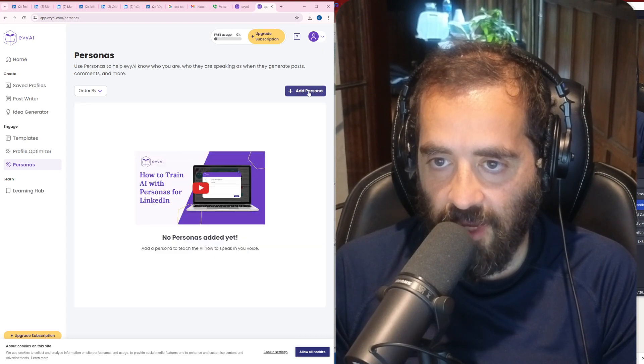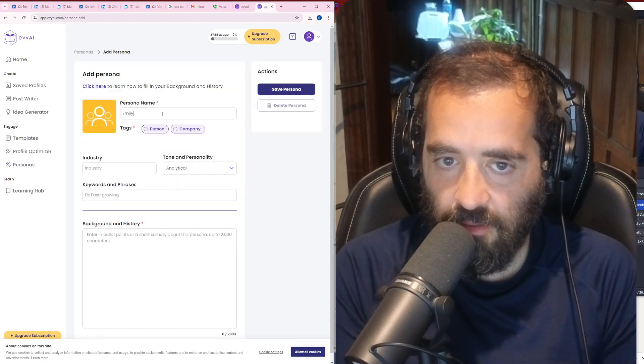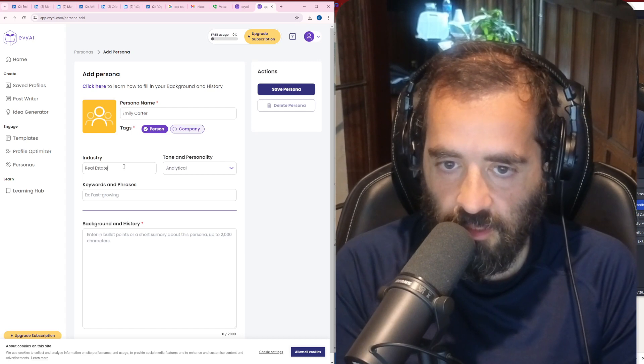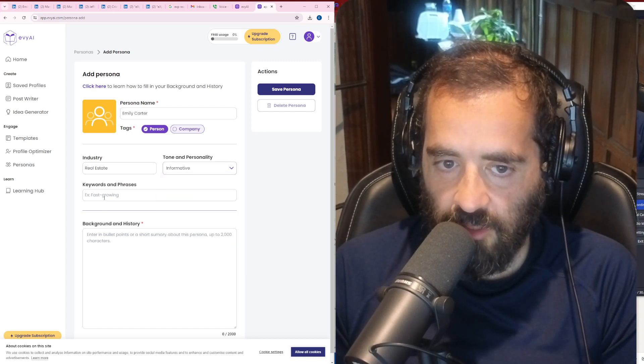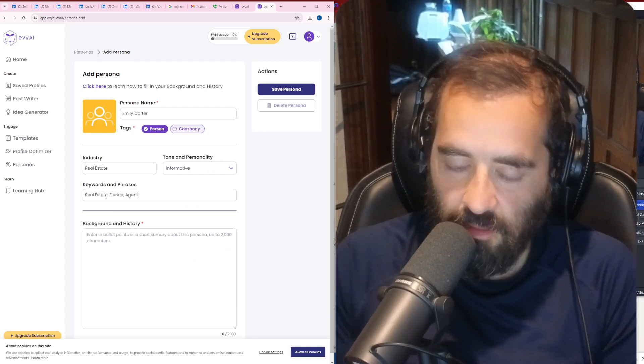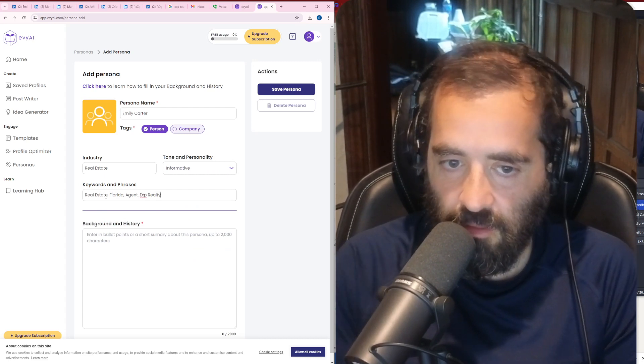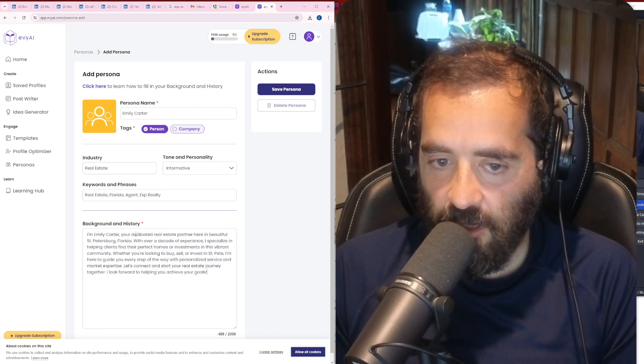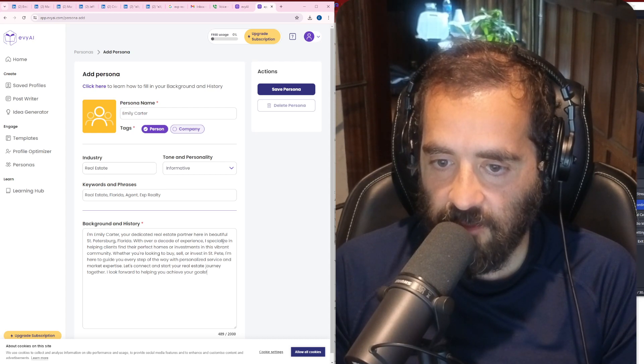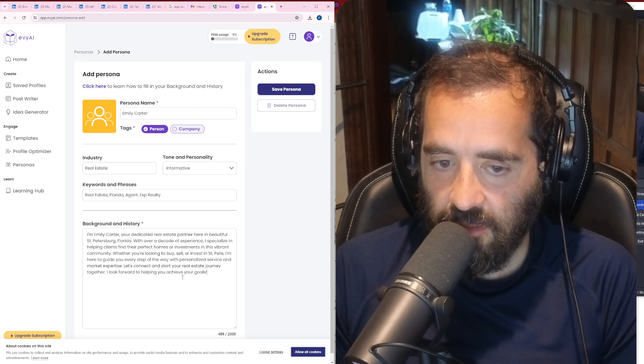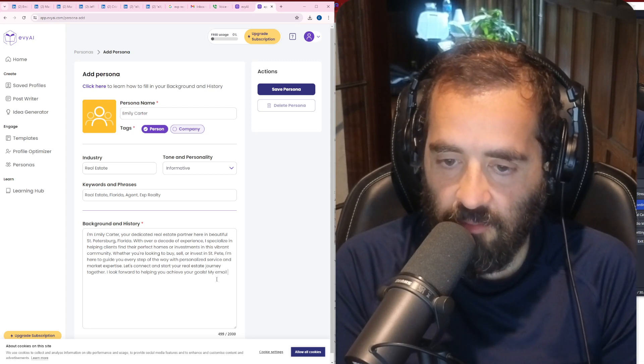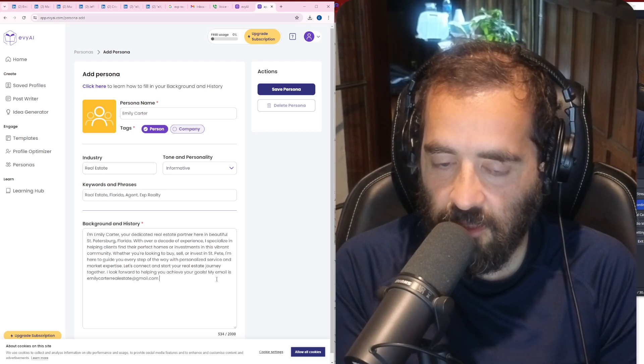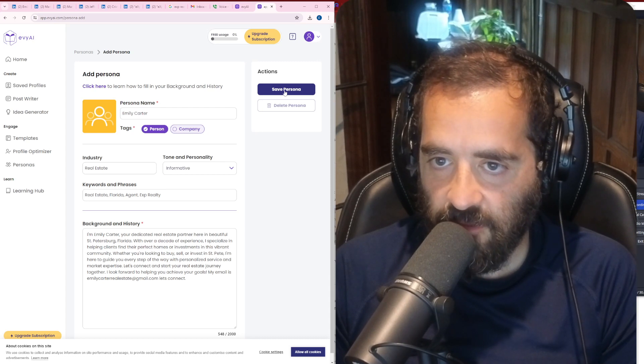And now we have an account with Evie AI. Once you sign in for the free account, you have the option to go to create a persona. So we're going to create a persona on the top right here. We're going to do add a persona, and we're going to call the persona Emily Carter. We're going to make it a person, industry real estate. Her tone is going to be informative. Her keywords are going to be real estate, Florida, agent, eXp, realty. Her background, I'm going to write, I'm Emily Carter, your dedicated real estate partner here in St. Petersburg, Florida. With over a decade of experience, I specialize in helping clients find their perfect homes or investments in a vibrant community. Whether you're looking to buy or sell in St. Pete, I'm here to guide you every step of the way. Let's connect and start this journey. I look forward to helping you achieve your goals. My email is emilycarter.realestate@gmail.com. Let's connect.